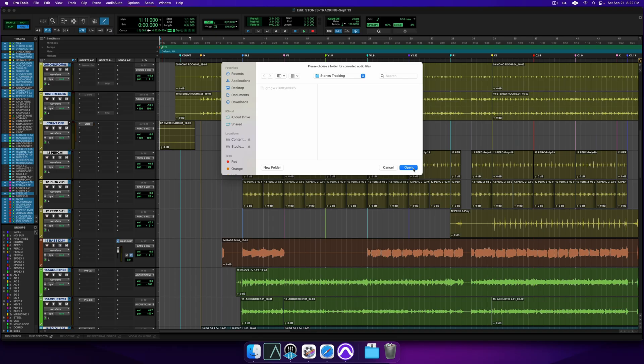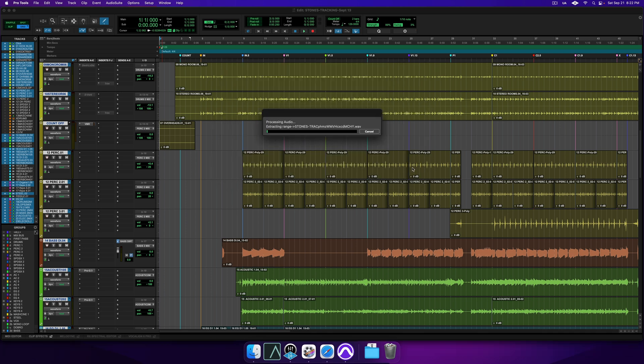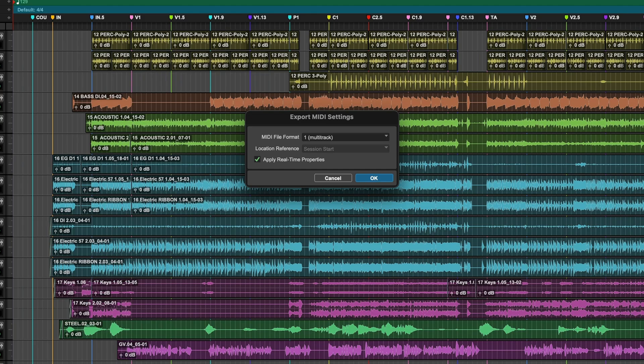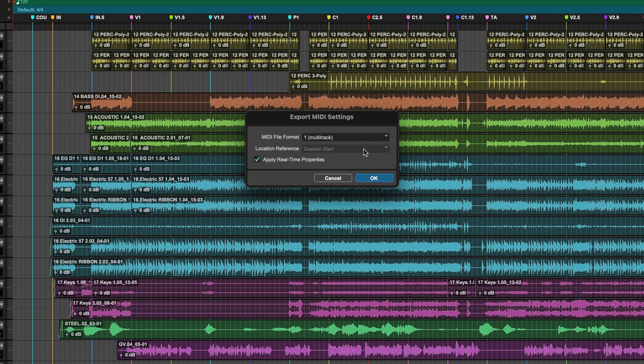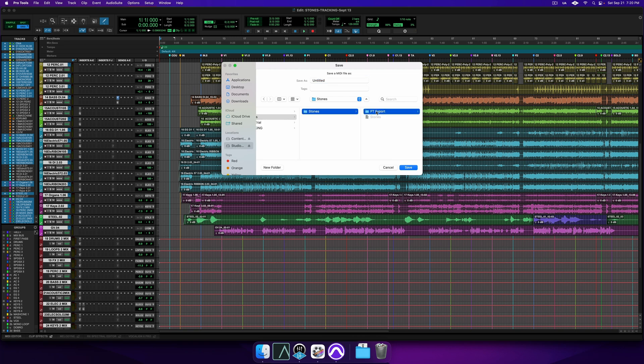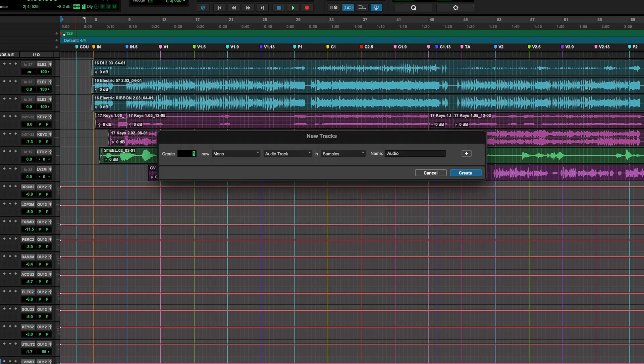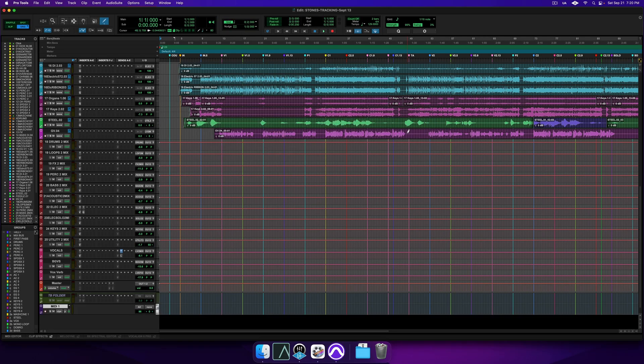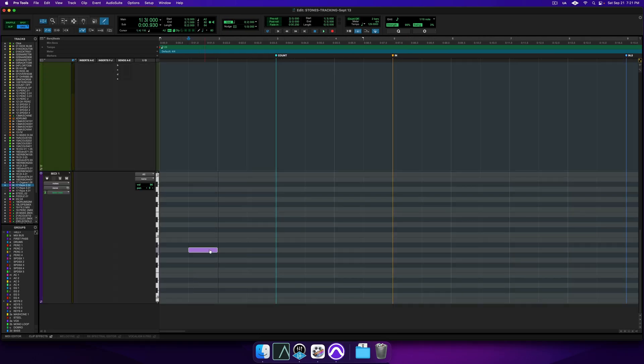Now let's look at bringing over all of your Pro Tools sessions MIDI and markers. Click File, Export, MIDI, and use the following settings. MIDI file format should be 1, multi-track. Location reference should equal the start of your session, and make sure you apply real-time properties. Click OK to export MIDI. Save the MIDI file to a useful location. It's important to note that if your session doesn't have any MIDI, you can still migrate the session tempo and markers. All you have to do is create a new blank MIDI track and draw a random MIDI note, then just follow the normal export process from there.